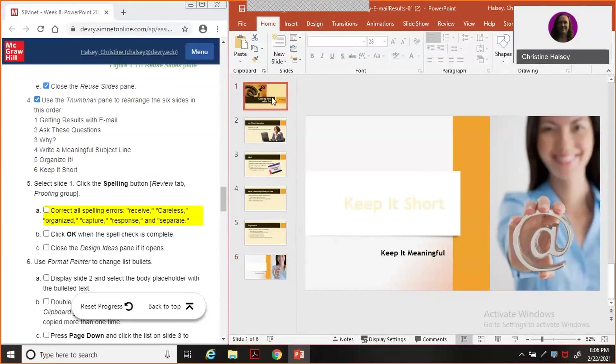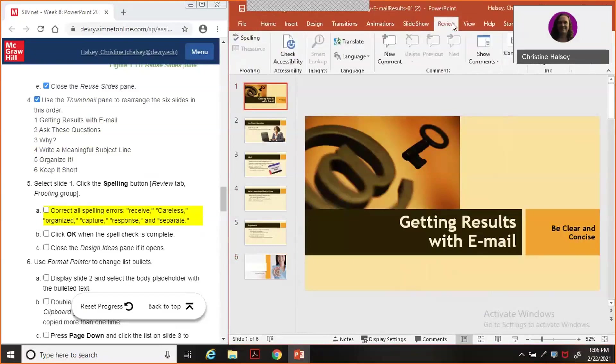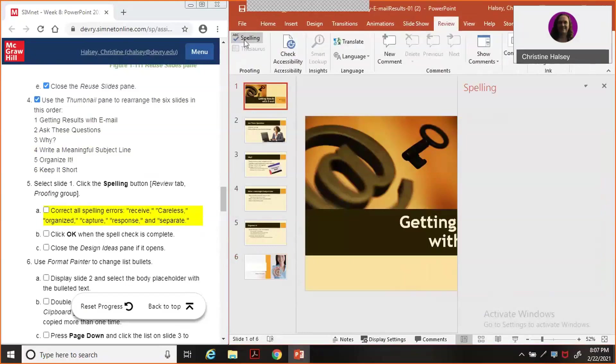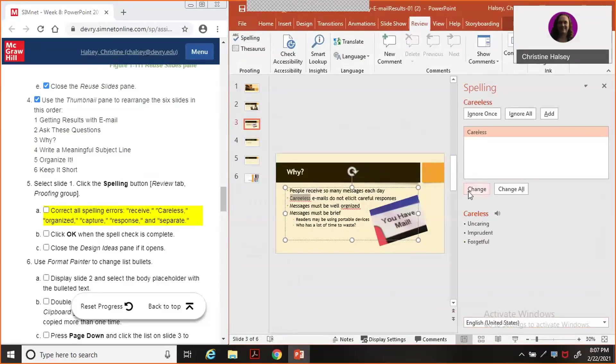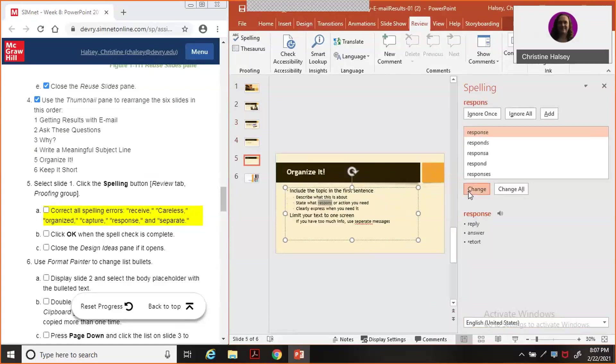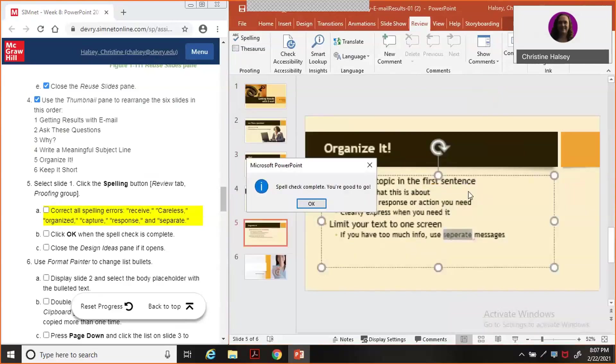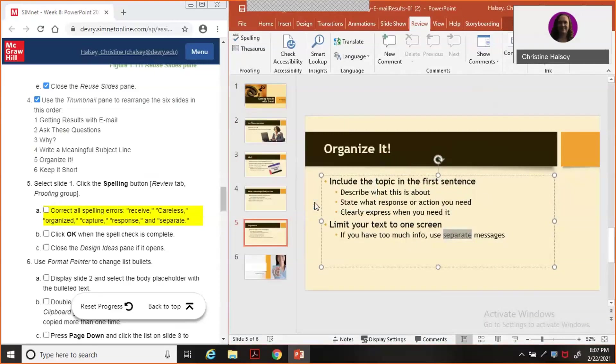Select slide 1 and we're going to go to the review tab and run a spell check. And correct: receive, careless, organized, capture, response. And a word I always spell wrong - separate. Spell check is complete and you're good to go. Click OK.